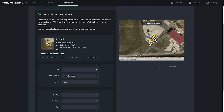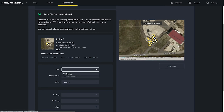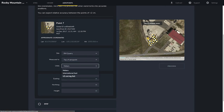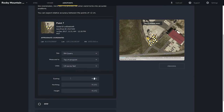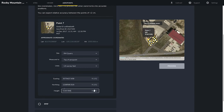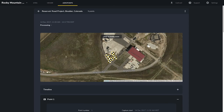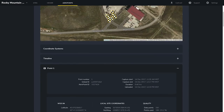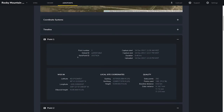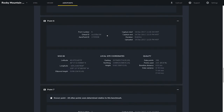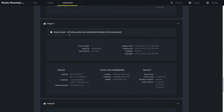Let's click Back to Viewer and select the site we just created — the RM Quarry. We are measuring from top of Arrow Point, so it stays the same. We are going to change Meters to US Survey Feet and enter our Easting, Northing, and Height. Now that we have entered the details of our known point, we are ready to click Process. We can see that the site is finished processing. If we scroll down and take a look at point number one, we can see the coordinates have been populated. Here are our local site coordinates: Easting, Northing, and Height for Arrow Point number seven.